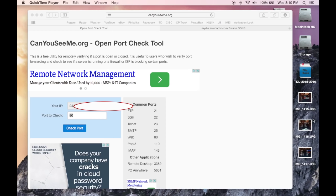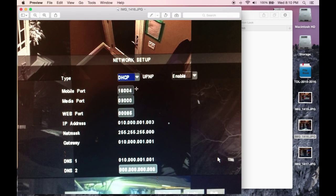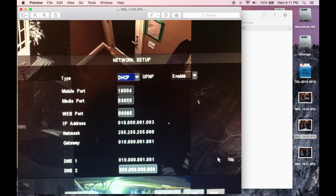In my case, my Swan DVR is on mobile port 18004 - that's the one to pay attention to. You need to have it set to DHCP and enable universal plug-and-play. These ports don't really matter for what we're doing here.